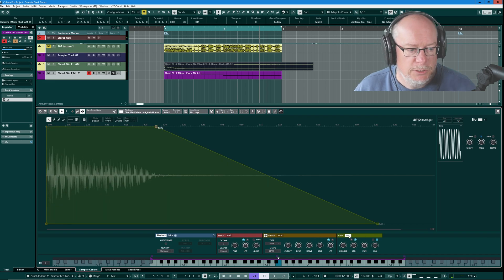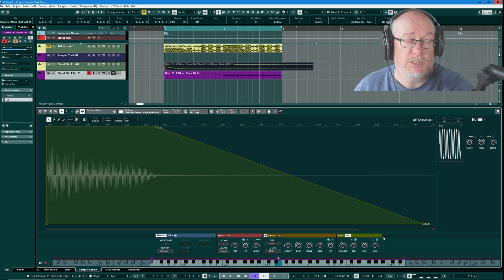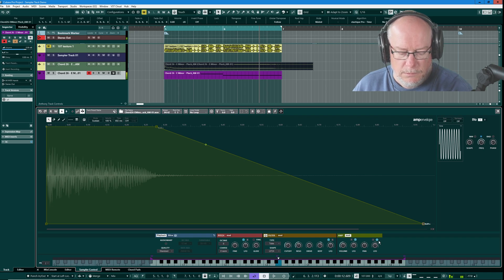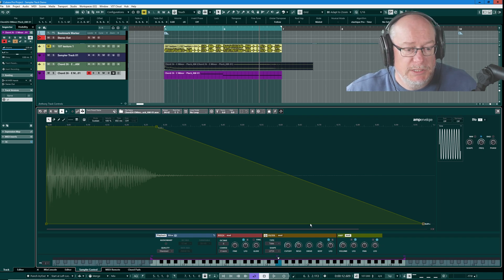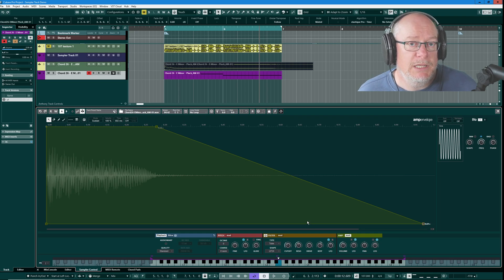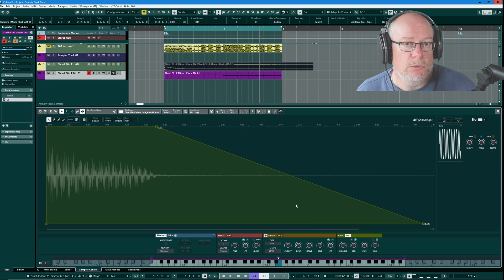I'm just going to extend the amplitude envelope a little bit more to give me more release because I'm pressing these notes quite quickly. Now there's a possible branch point here — I might be perfectly happy with that sound. I've got all of that stuff really conveniently right there in the Cubase editor. And that's absolutely fine — that's what the Sampler Control is all about.